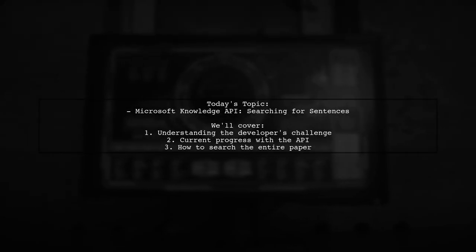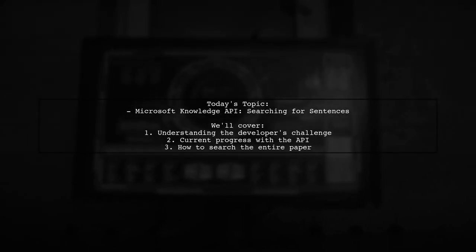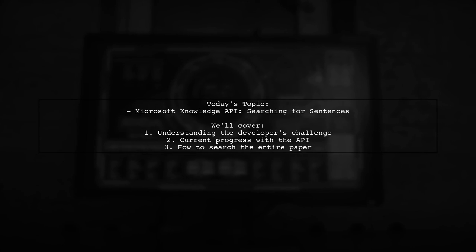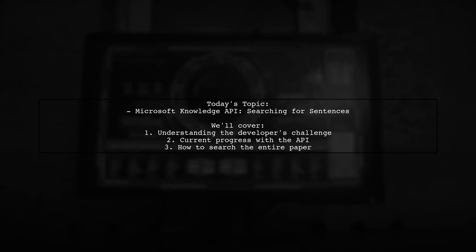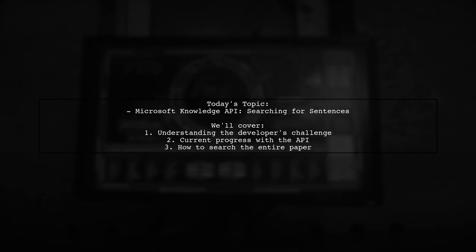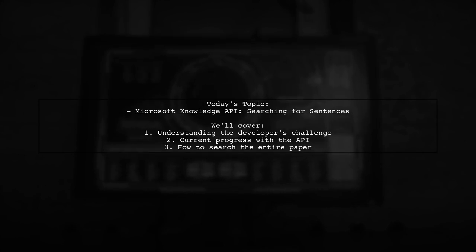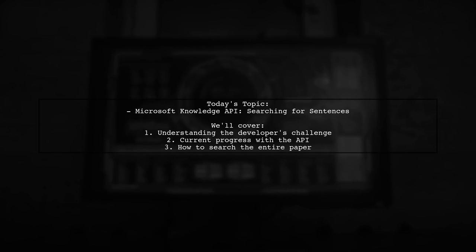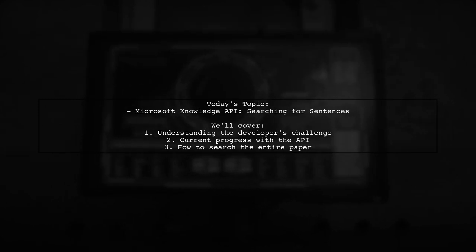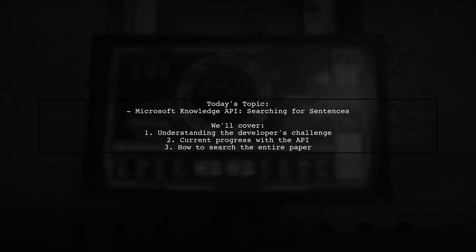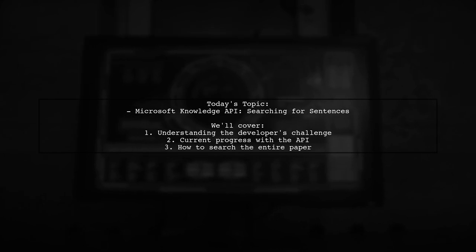Welcome to our tech tutorial. Today we're exploring an exciting question from a developer looking to enhance their app with the Microsoft Knowledge API. They want to know how to search for sentences in the database, similar to how you would with a Google or Bing search. Let's dive into the details of their request and see how we can help.